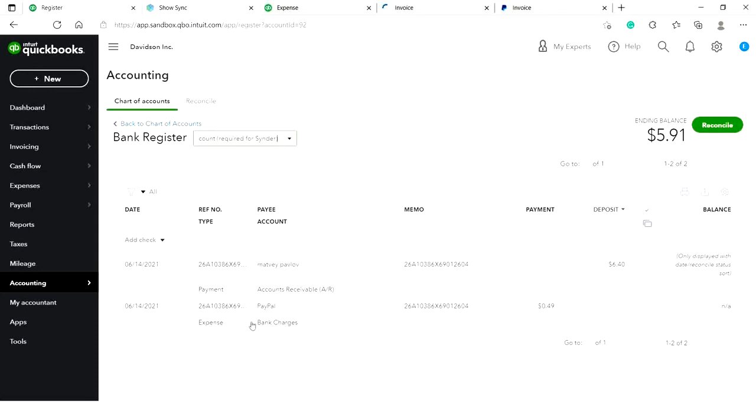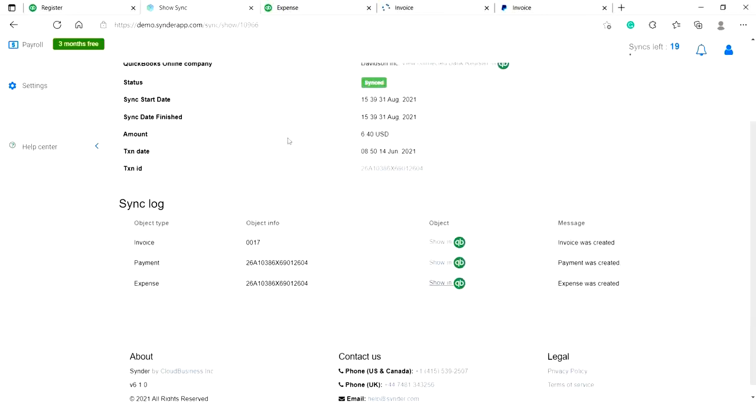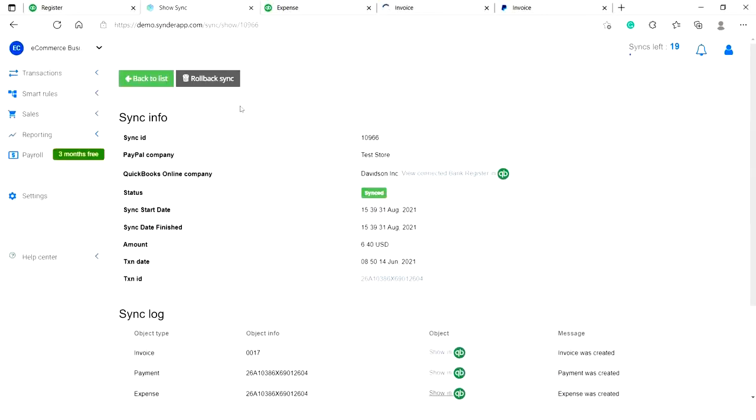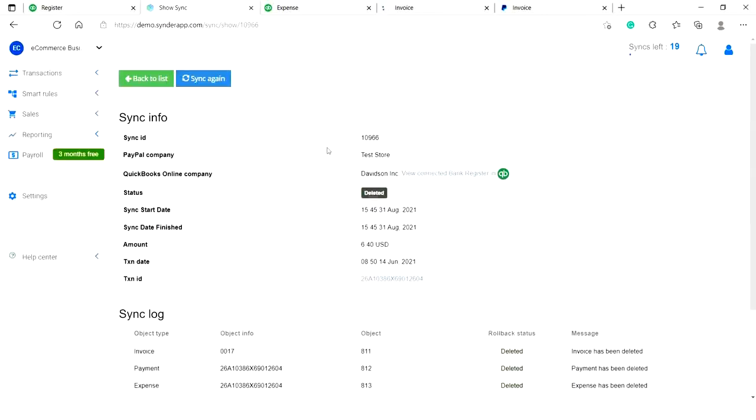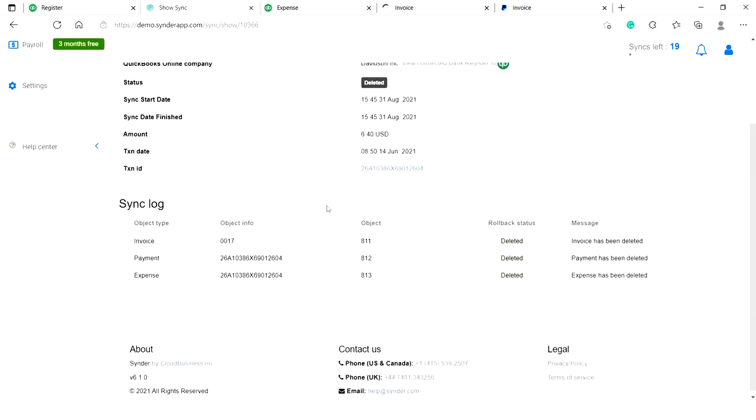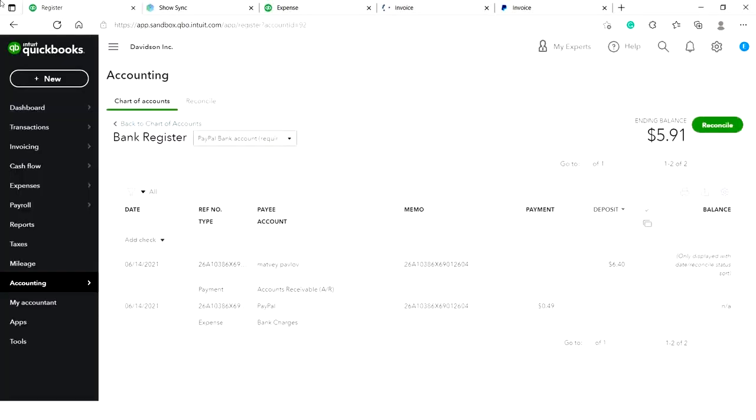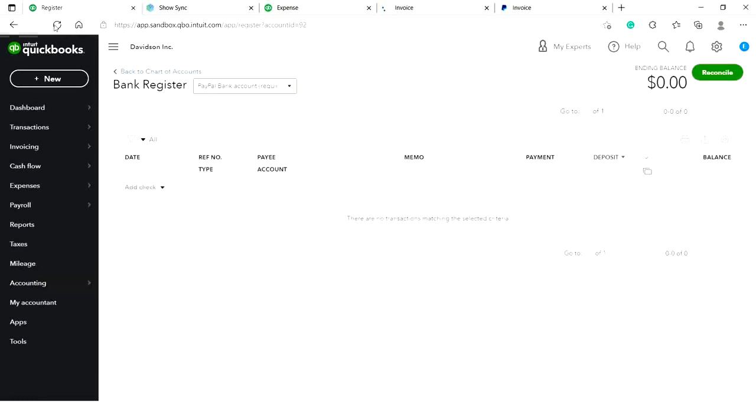If you notice that some details about your transaction were not recorded, just go back to Cinder and click on Rollback Sync. There you go. Cinder has successfully deleted this transaction from your accounting company. As you see, the ending balance has gone down to zero.